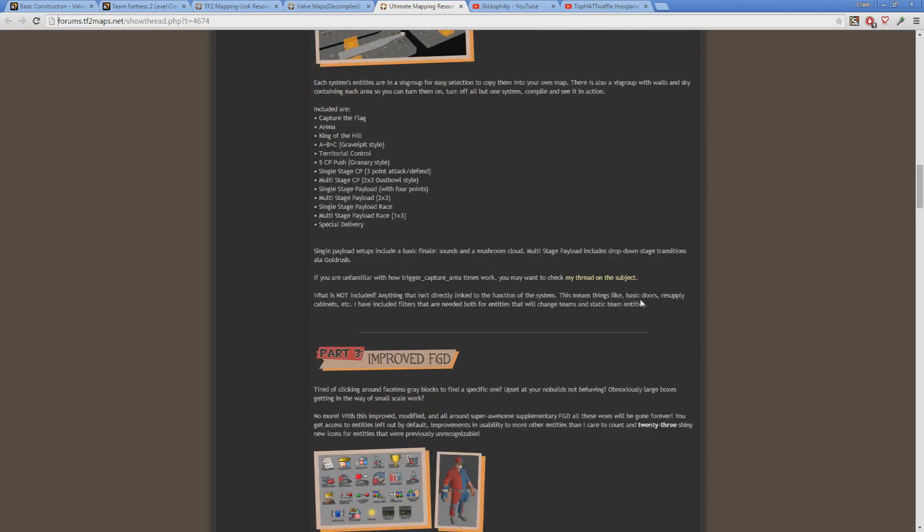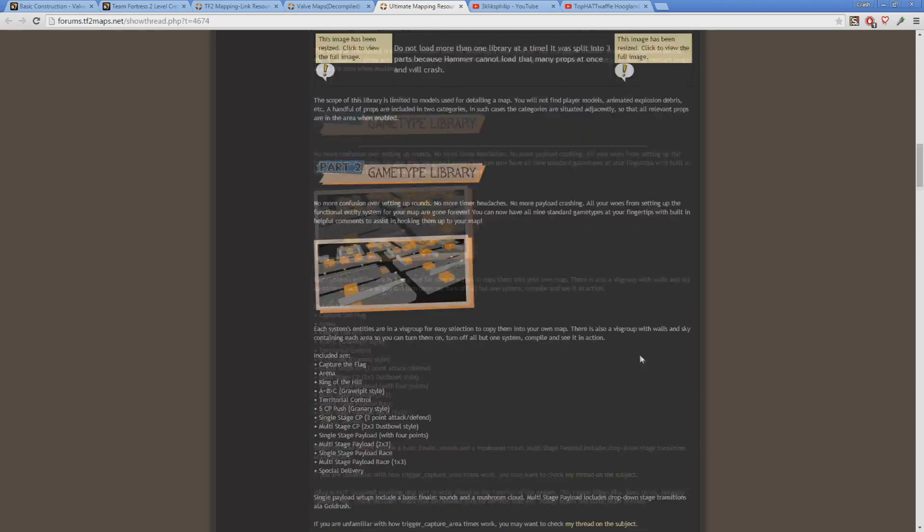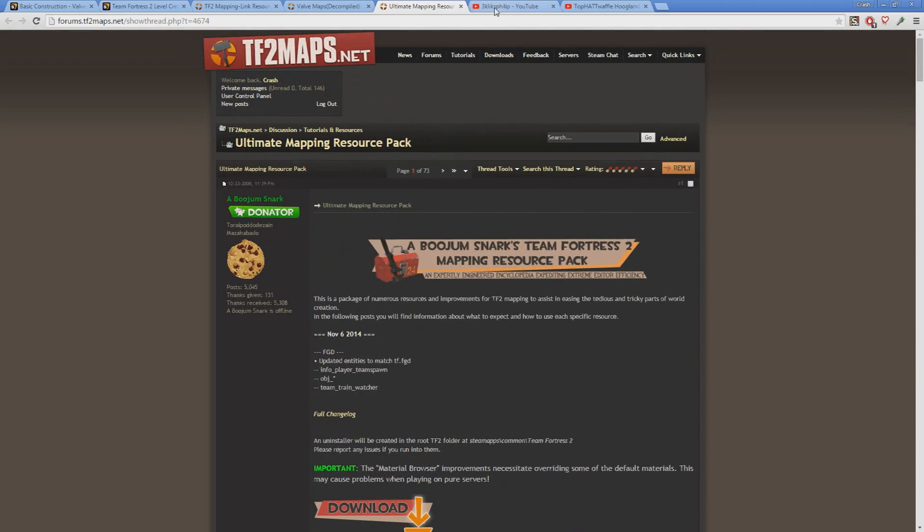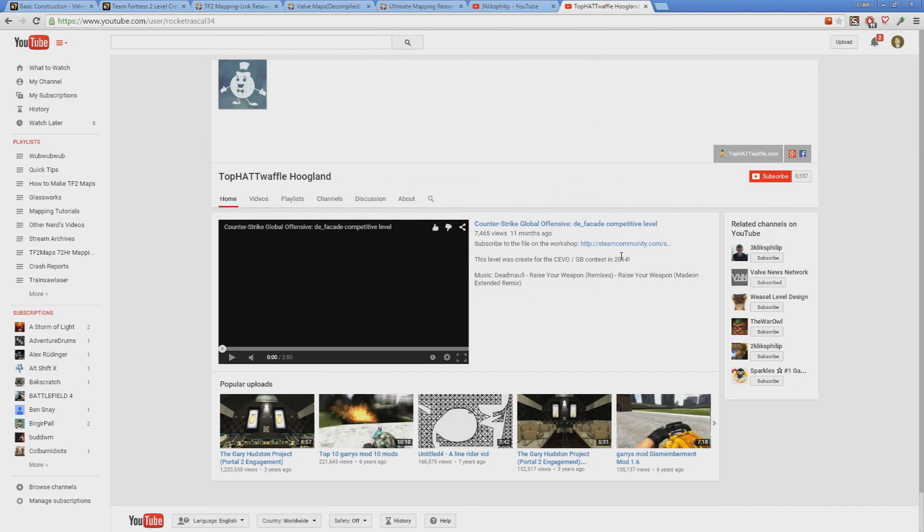And if you're some kind of jerk that doesn't like my tutorials, I've also included a few other channels that may float your boat. They aren't necessarily TF2 specific, but they have a lot more content than I do so far, so they may have what you're looking for. Jerk.